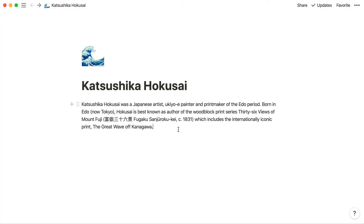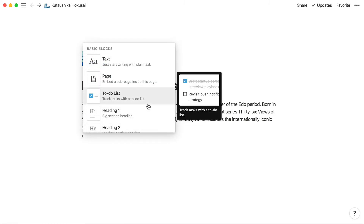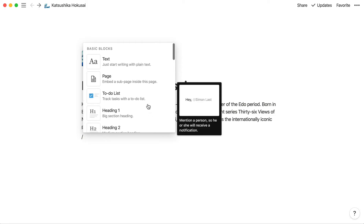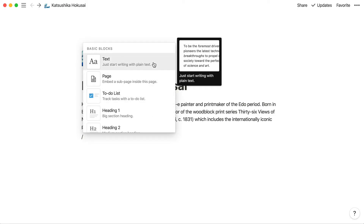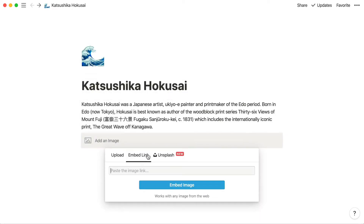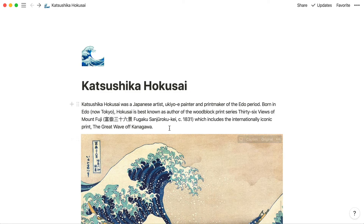Let's say you wanted to add an image to this page. When you hit the slash button on your keyboard, you'll see a dropdown menu listing all the types of content you can add to your page. You can click on the type of content you want to add in, or type out the name of the content, like bullet or to-do, and press enter. In this case, we'll type slash image. Once you're familiar with the main content types, this makes adding anything you want really fast.